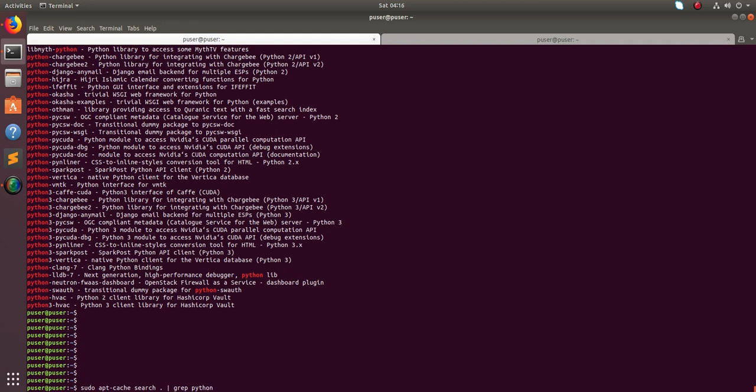So this way we can search for all available packages in Ubuntu. These are the options.